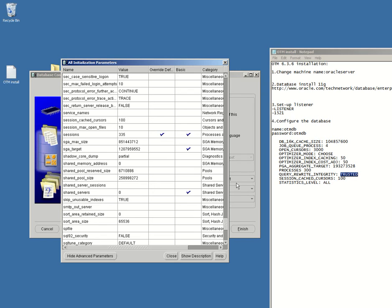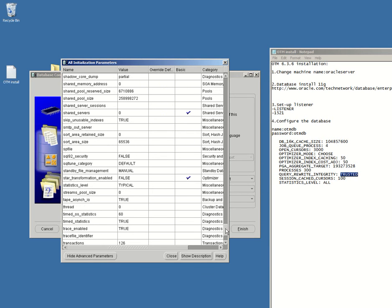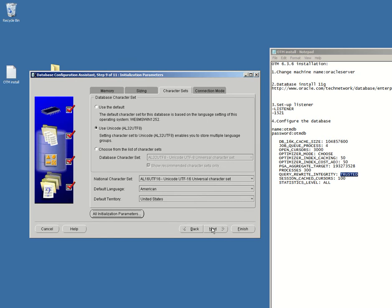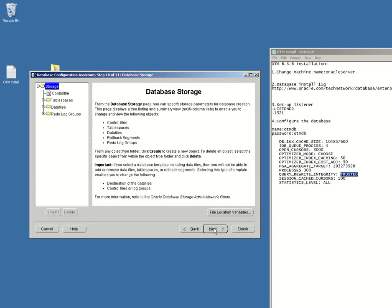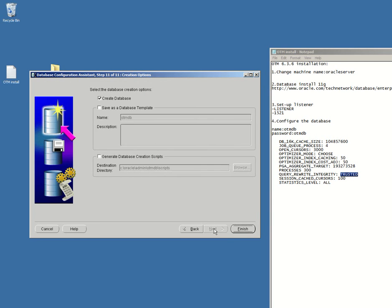And the next thing, then last one that we have to do with this level, we're gonna choose it or change it to all. Okay. Great. Close button. Next button. Next button. Generate database creation scripts. Finished.